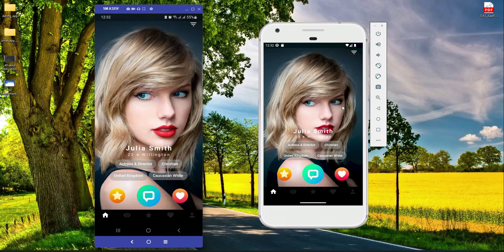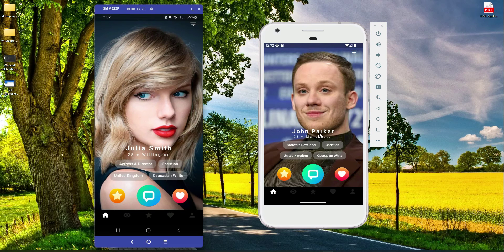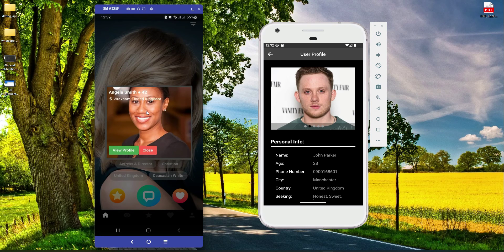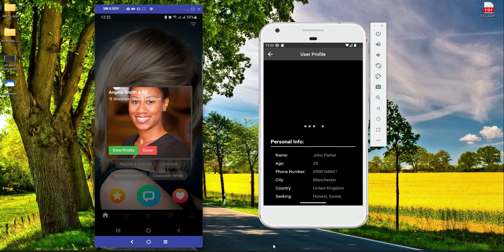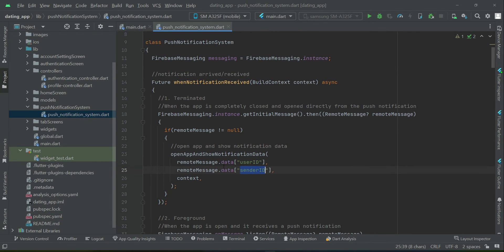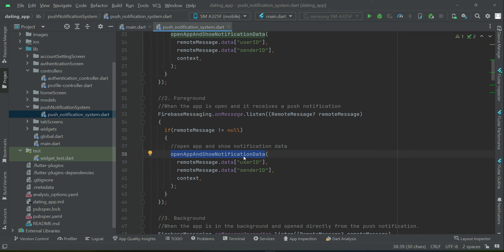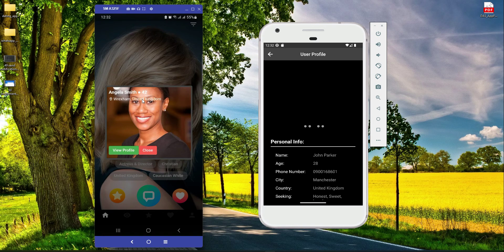Now we have Angela's phone and John Parker's phone. Let's say Angela views John Parker's profile. You see the push notification is received — as the app is running, the app is in the foreground. Let me show you the code alongside: when the app is open and in the foreground, it displays that pop-up dialog box.